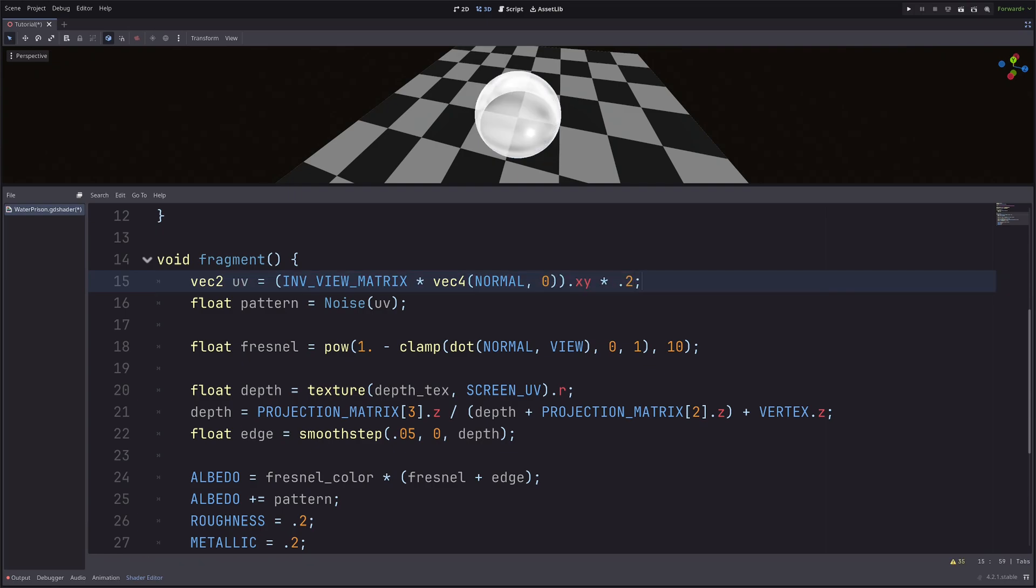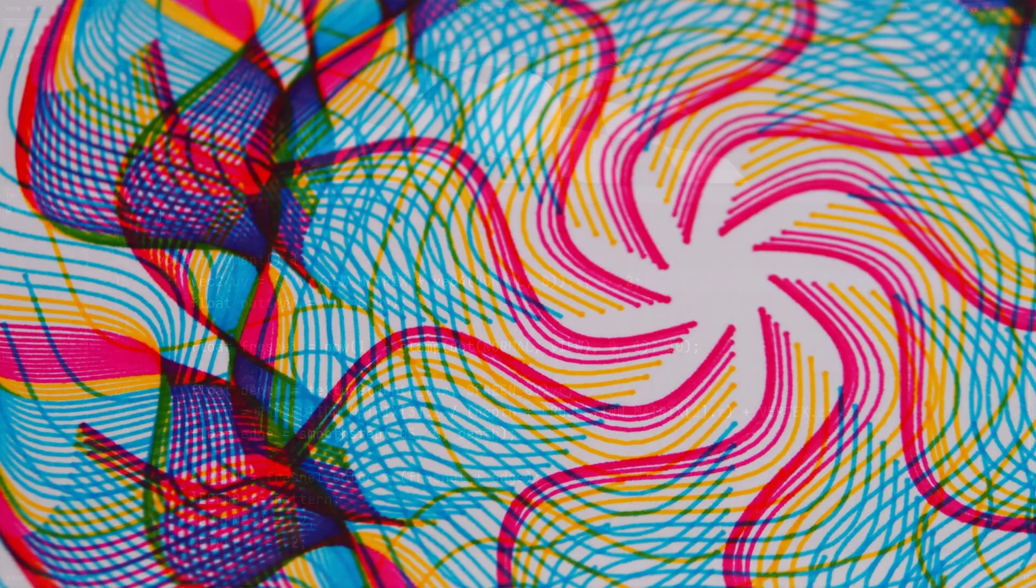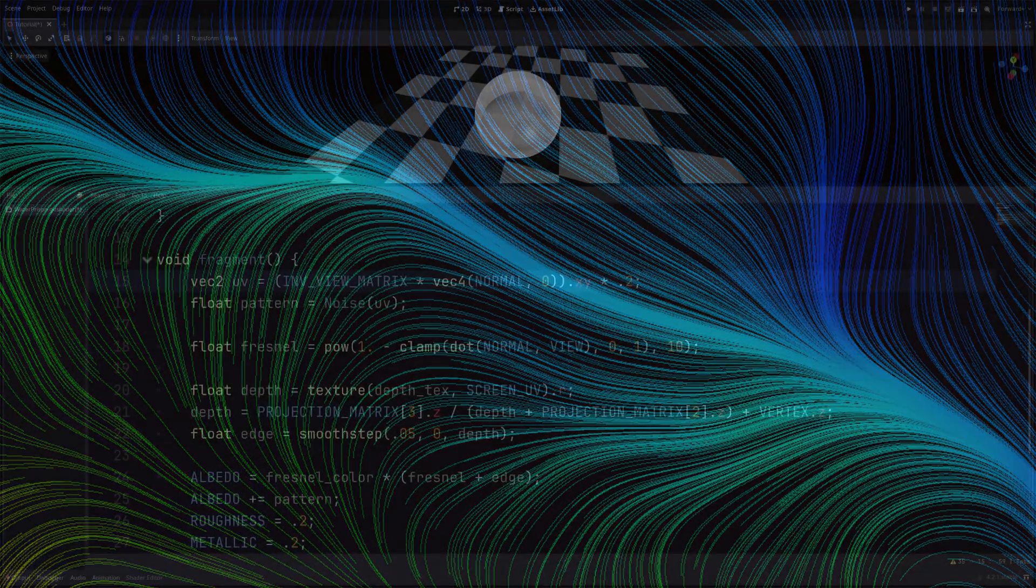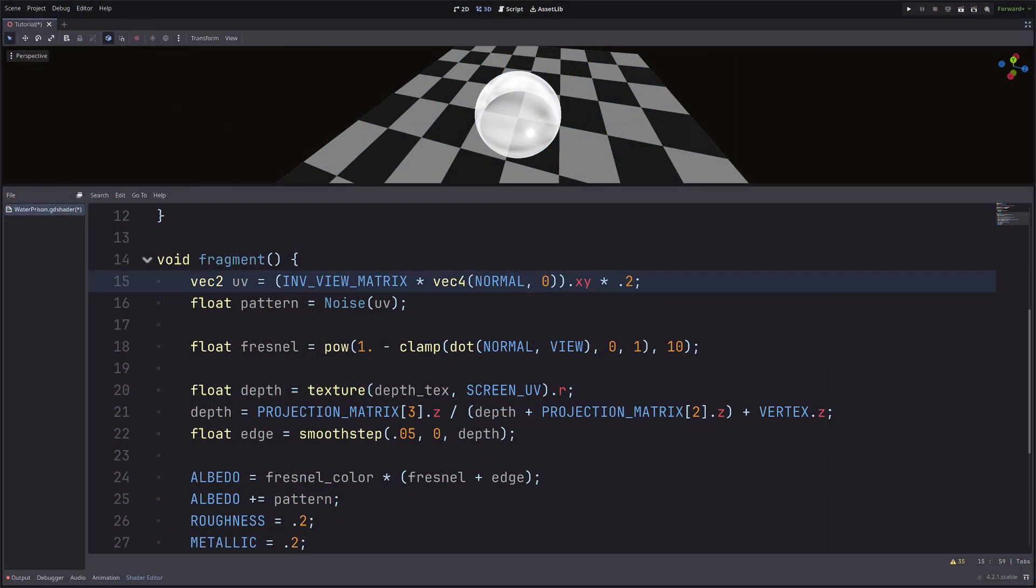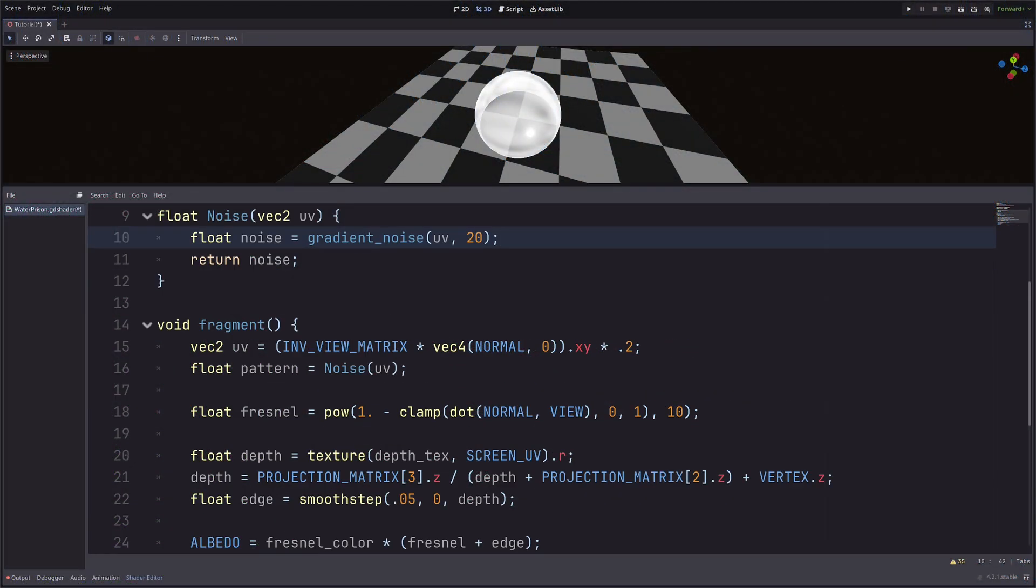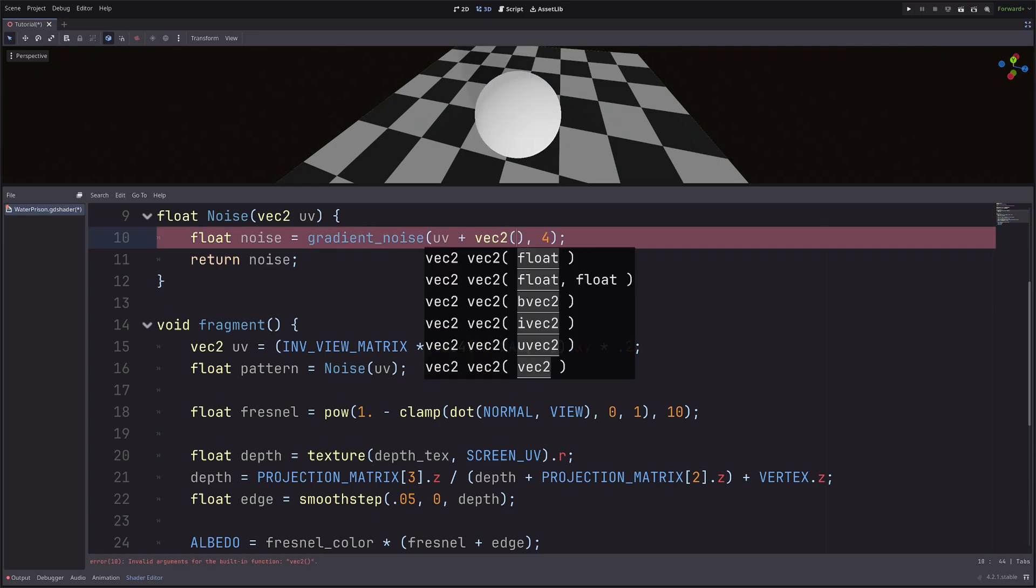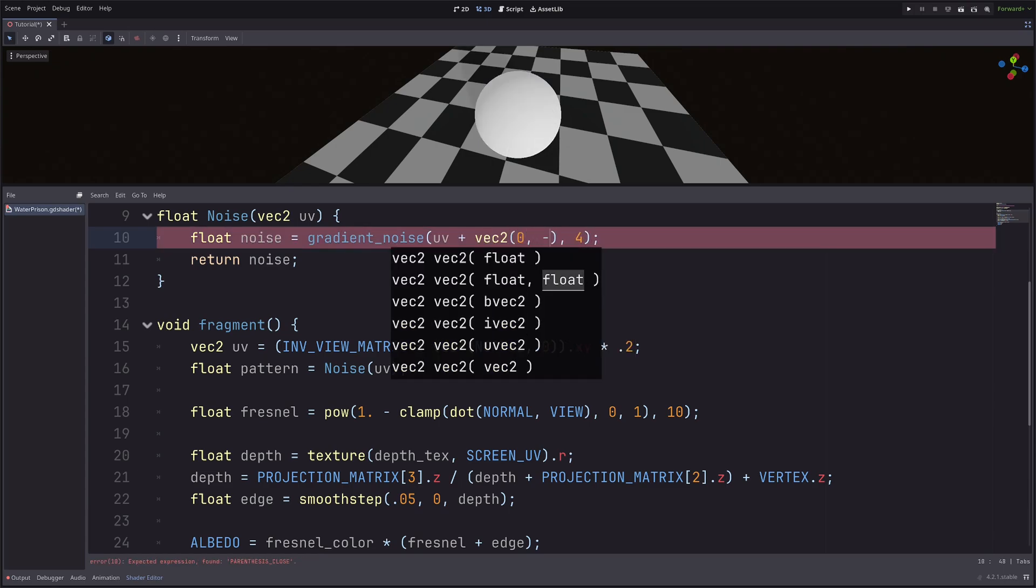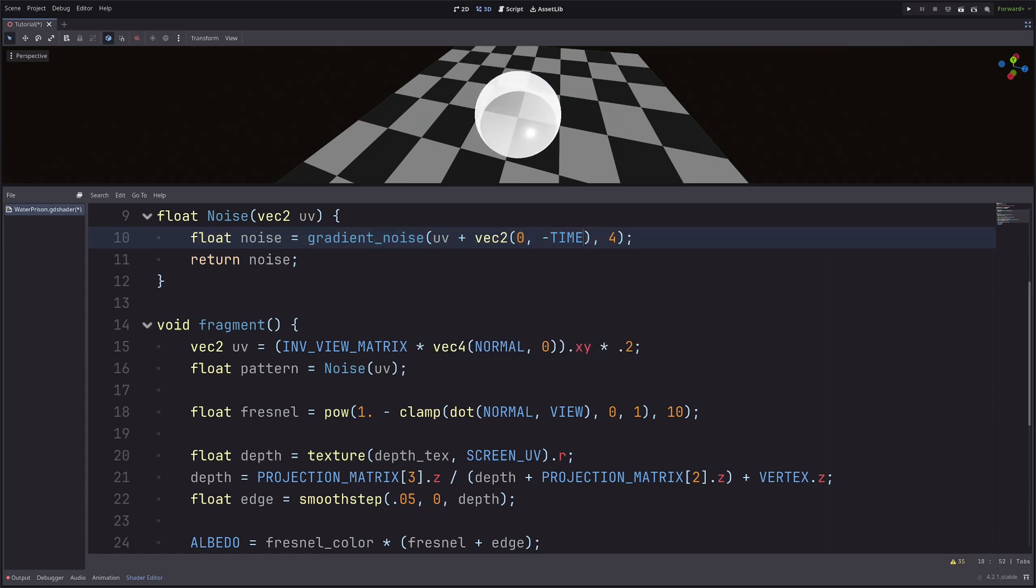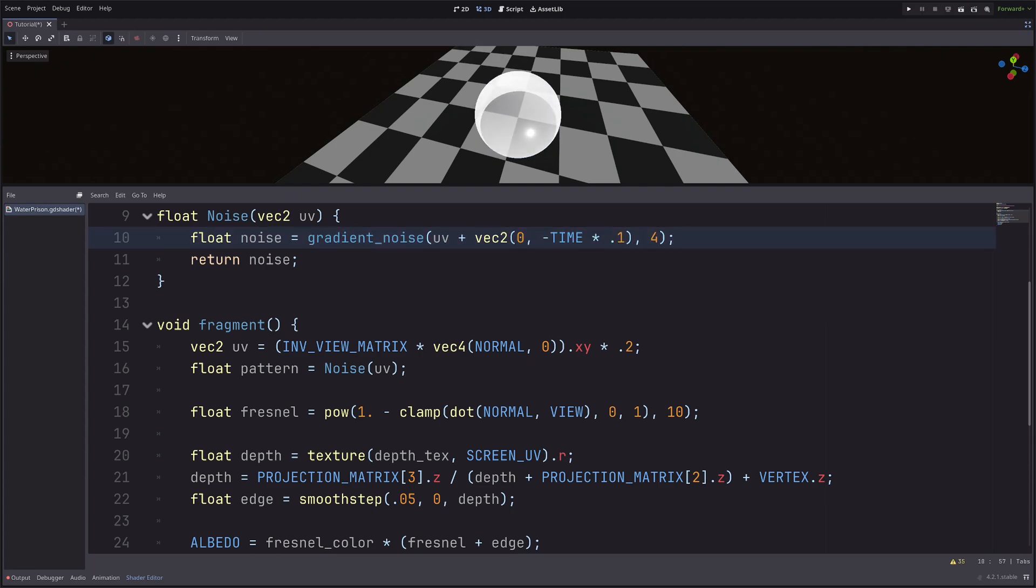Now I want to convert this noise into a flow effect. And recently, I was researching about generative art and flow fields. So I picked up a nice technique to do that. In the noise function, I will set the scale to 4. Then I want to pan the noise vertically. So UV plus vec2 of 0 and minus TIME into 0.1.